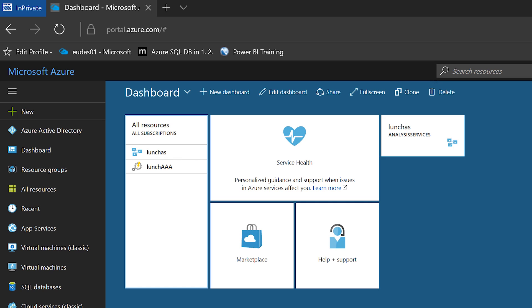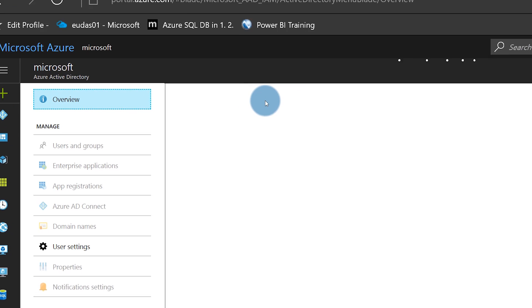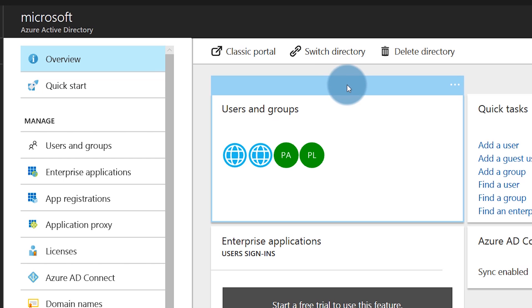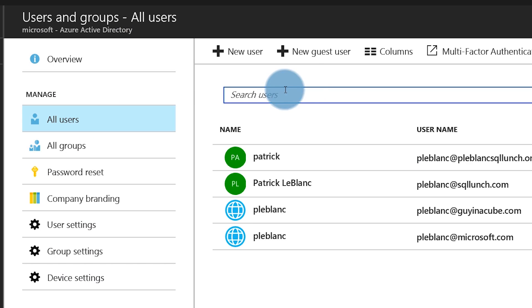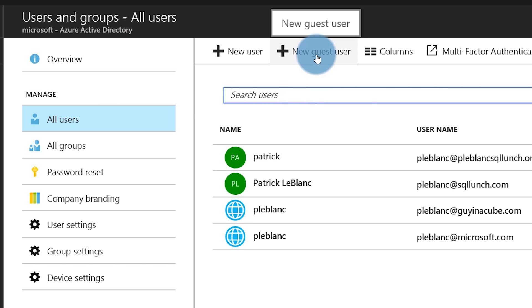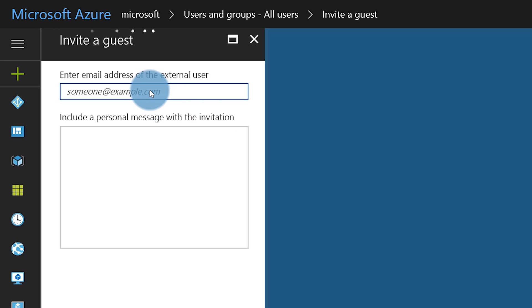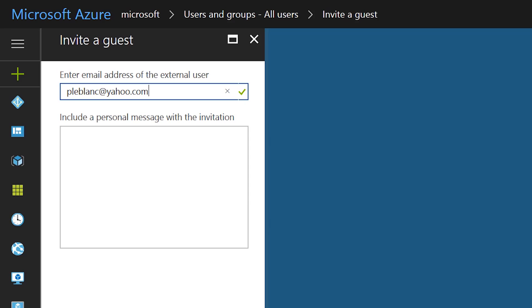Let's head over to my laptop. The first thing you want to do is go to your Azure Active Directory. Once you're at your Azure Active Directory, go ahead and click Users and Groups, then click All Users. Right at the top, you're going to see a button labeled New Guest User — this is the key to all of this. You're essentially adding a guest account to your Azure Active Directory. Go ahead and click New Guest User and type your email address in — something like PLeBlanc at Yahoo.com.